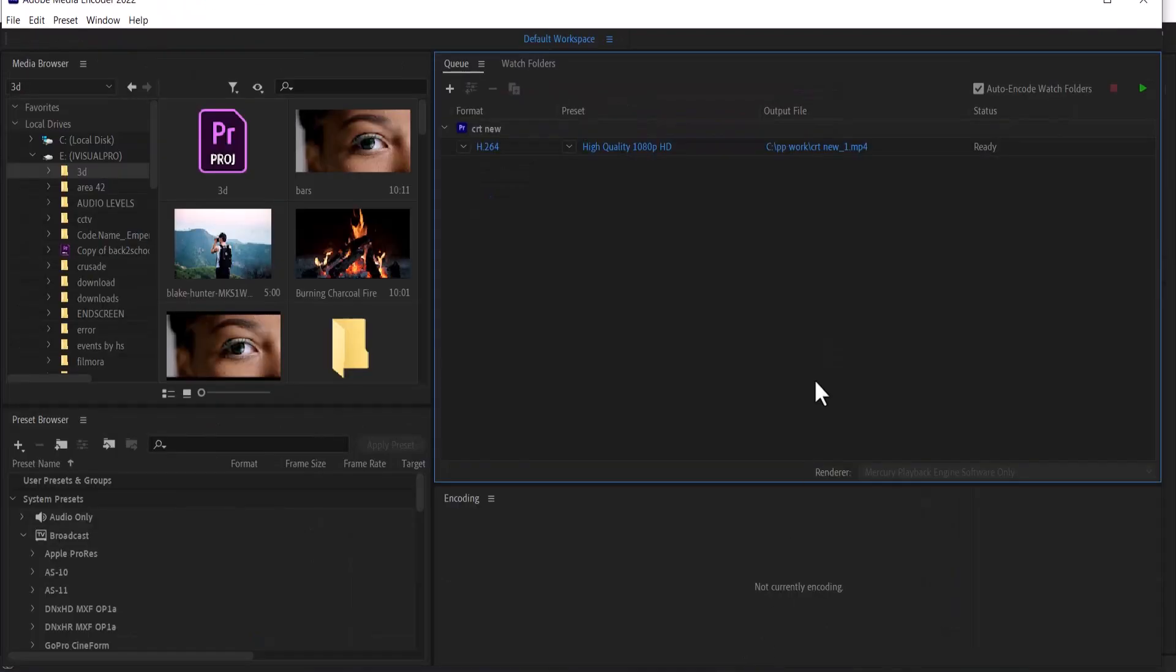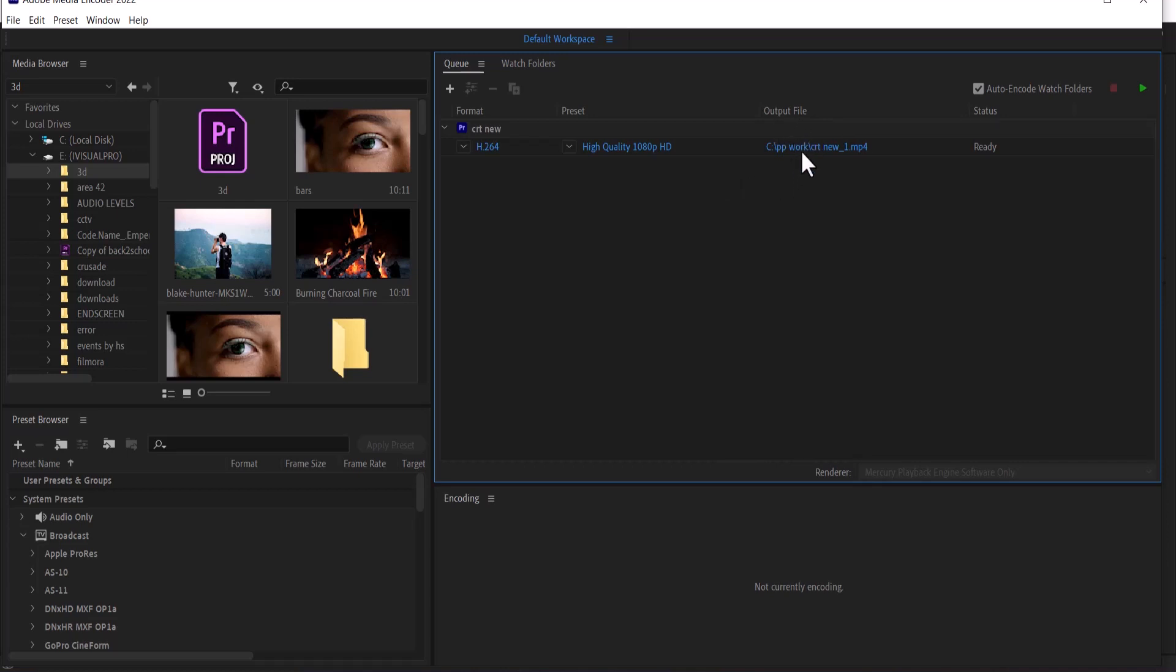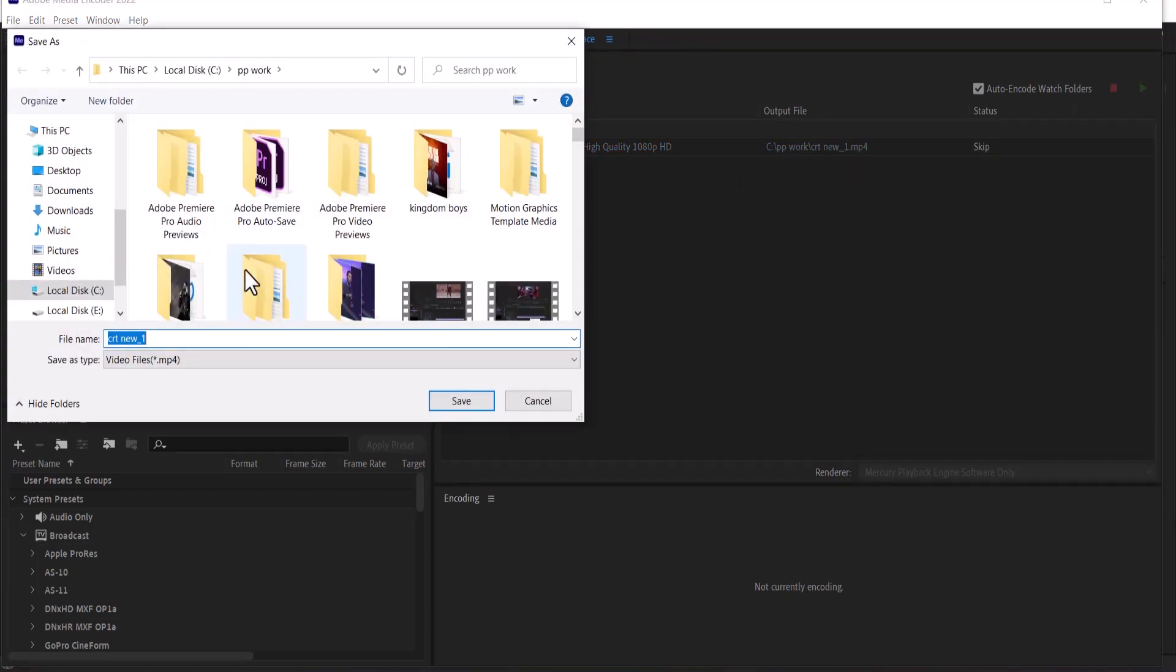Once you select this, it's going to automatically be added to your Adobe Media Encoder queue. What you want to do is come over to your output file and select it. Here you can set the preferred name.